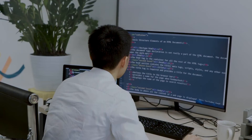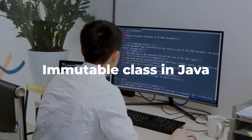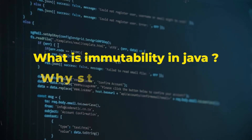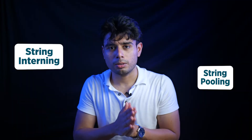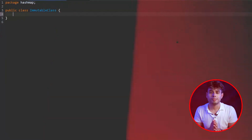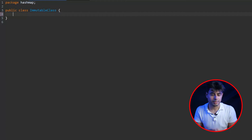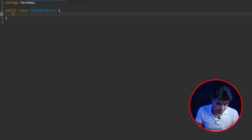Hey guys, welcome back to the channel. This is Riddy Datta and in this video we are going to build an immutable class in Java right from scratch. In the last video we talked about what immutability is in Java, why strings are immutable, string interning, string pooling, and I showed you a demo. If you haven't checked out that video, feel free to go watch it after this one.